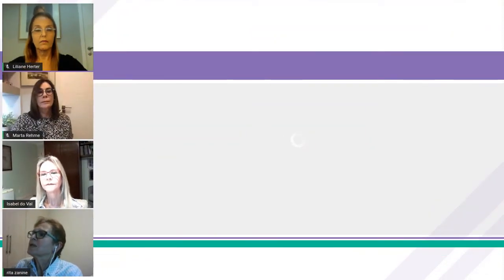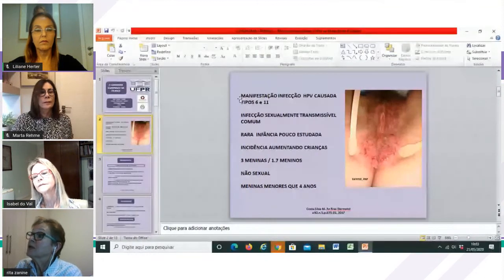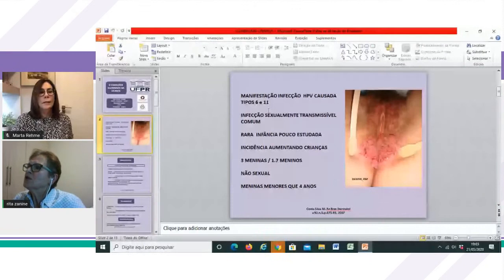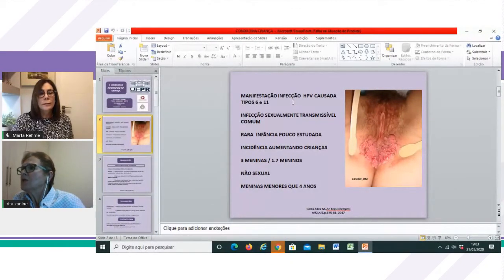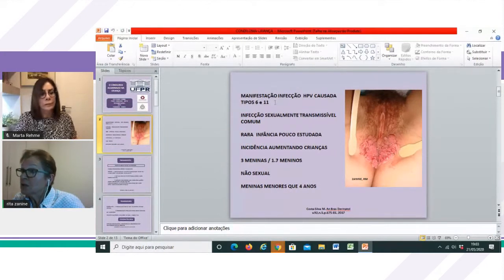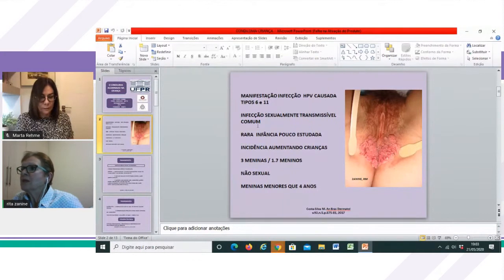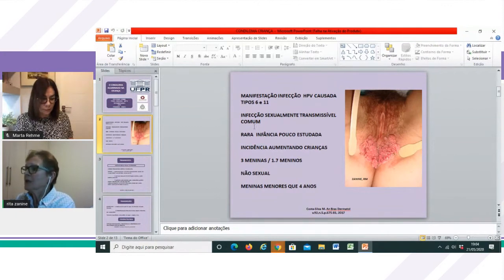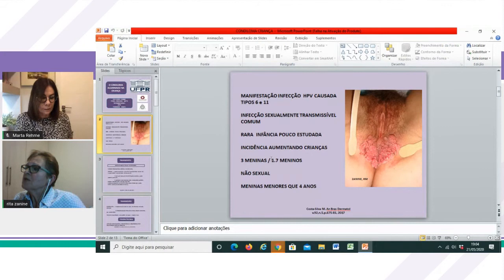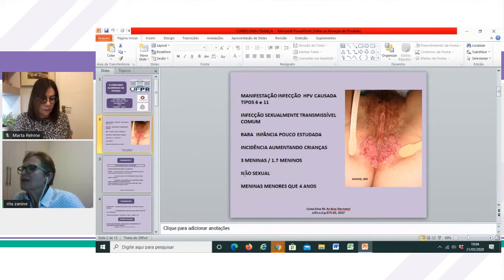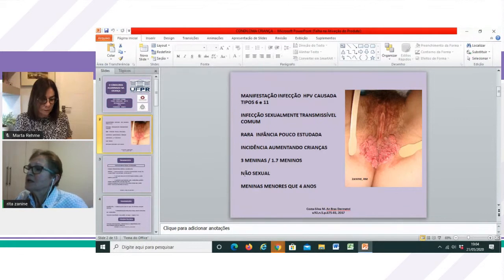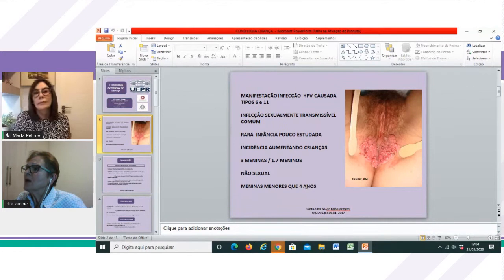Os condilomas são considerados a manifestação da infecção pelo HPV. Eles são causados, na maioria, pelos tipos 6 e 11. Existem outros tipos, inclusive de alto risco, que podem estar também associados à doença. Ela é uma infecção sexualmente transmissível comum, considerada a mais comum. Porém, ela é rara na infância, sendo por isso pouco estudada. A incidência na infância tem aumentado nas crianças, e a gente não deve esquecer que nem sempre essa lesão é oriunda de uma atividade sexual, principalmente nas meninas menores do que 4 anos de idade.